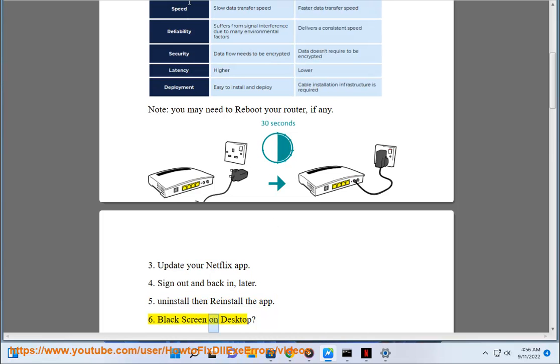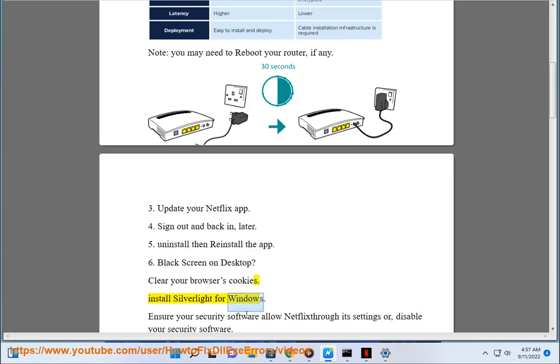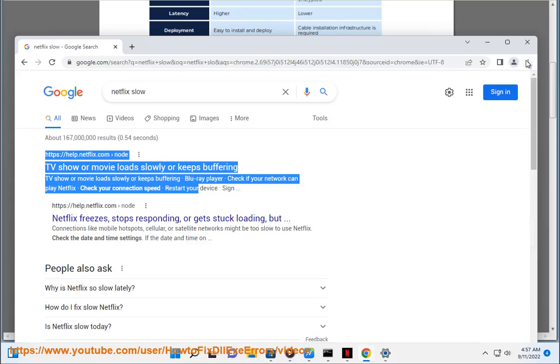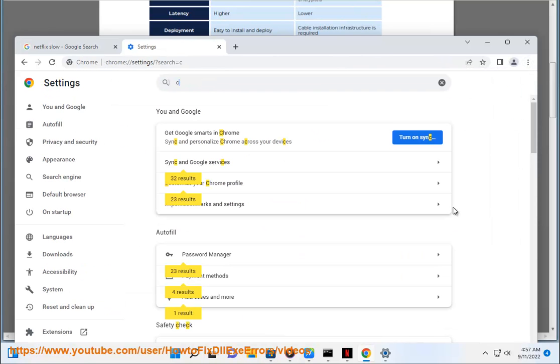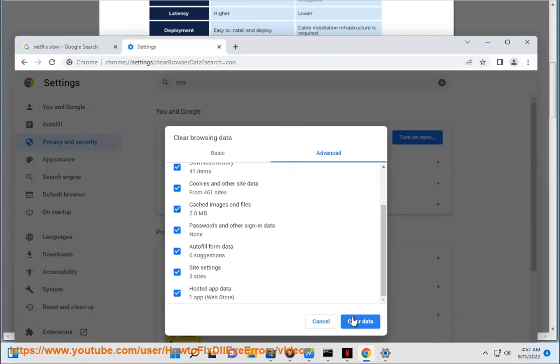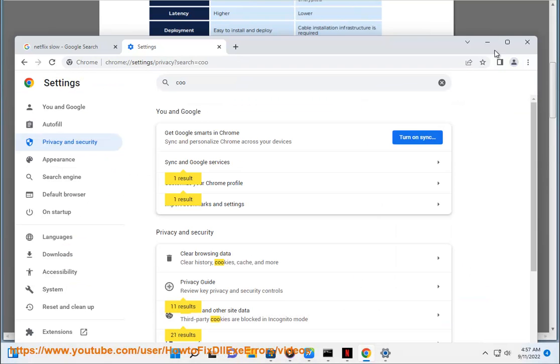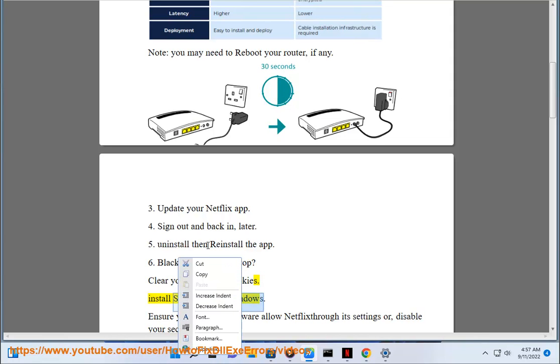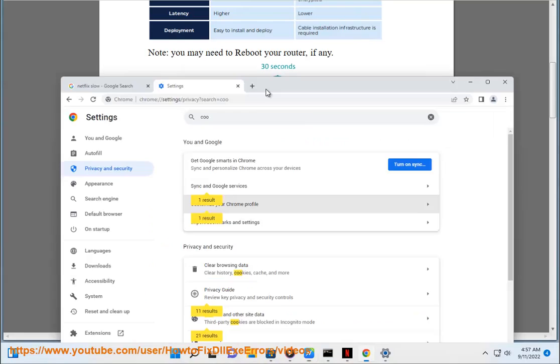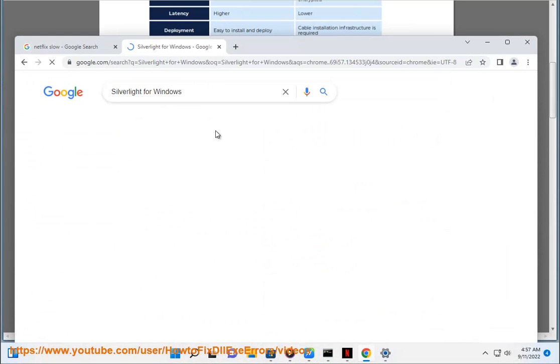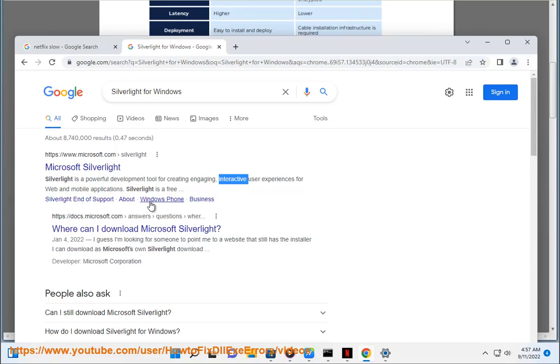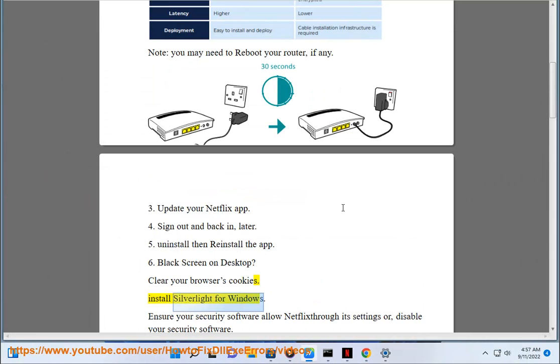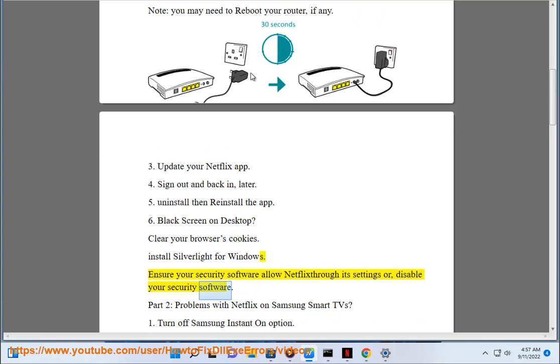6. Black screen on desktop: Clear your browser's cookies, install Silverlight for Windows, and ensure your security software allows Netflix through its settings or disable your security software.